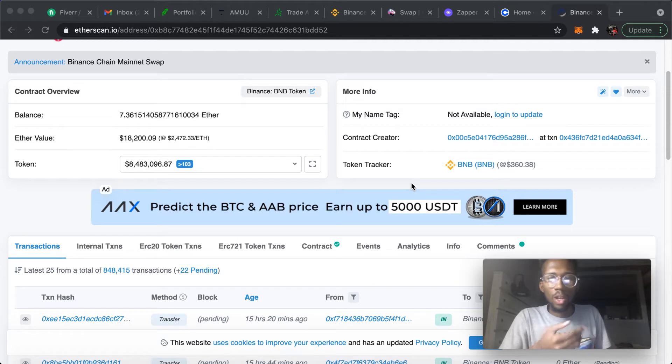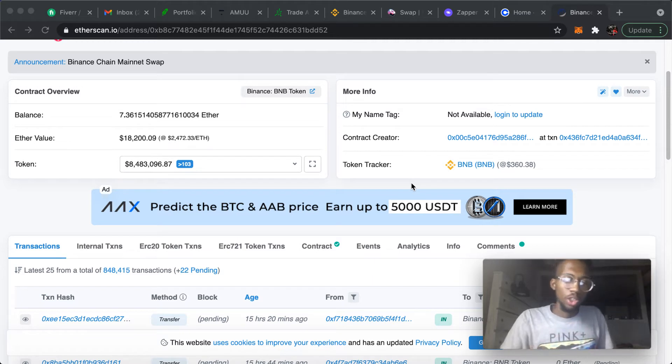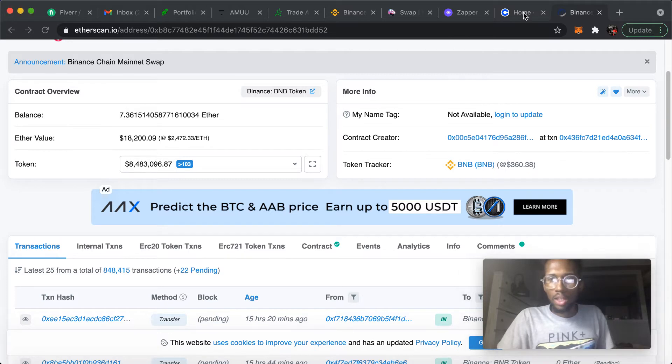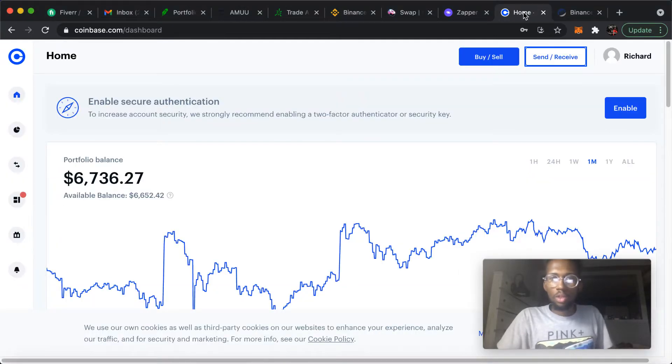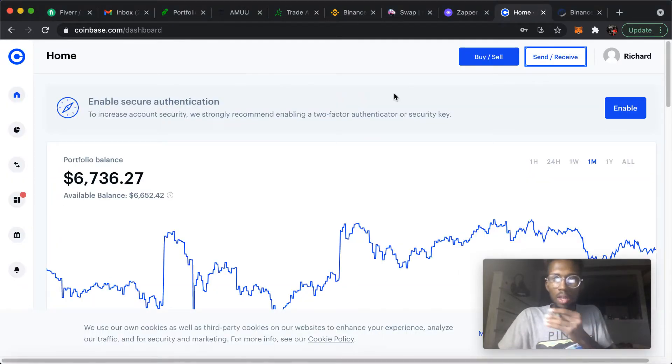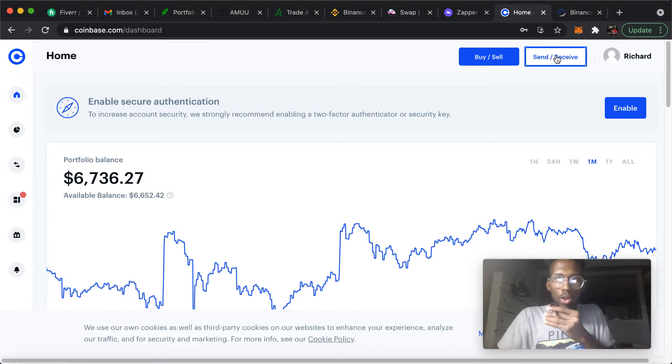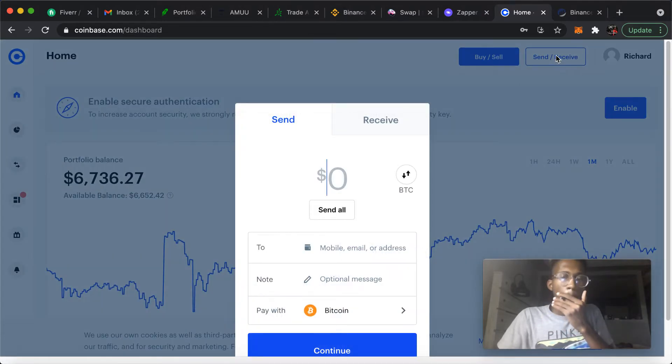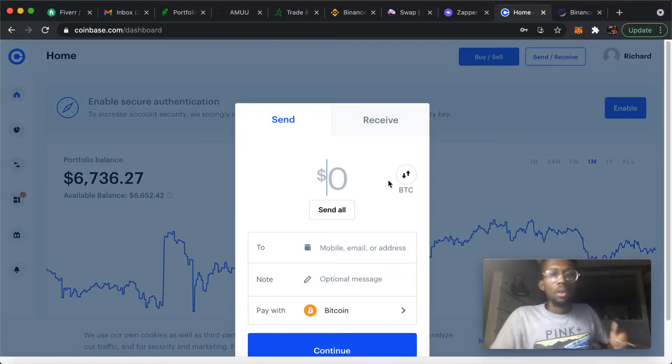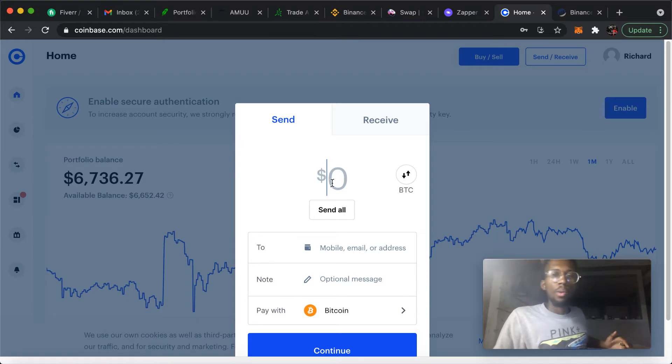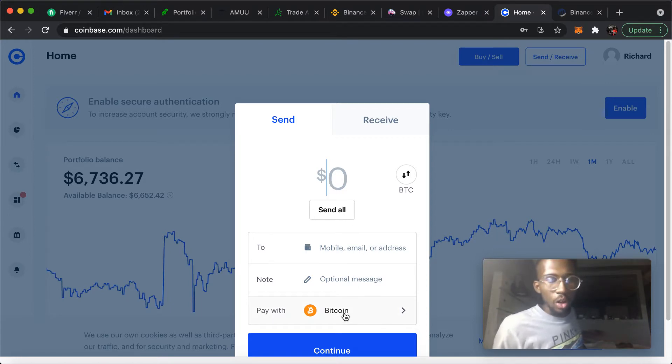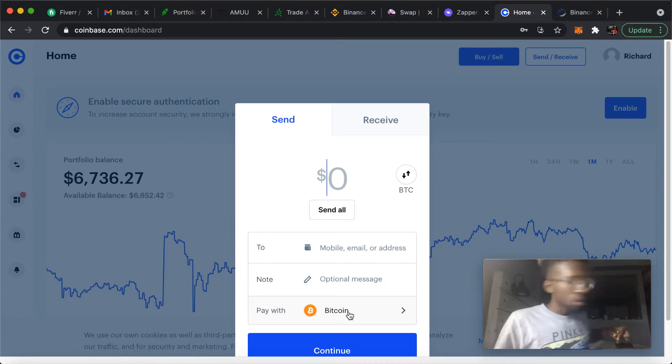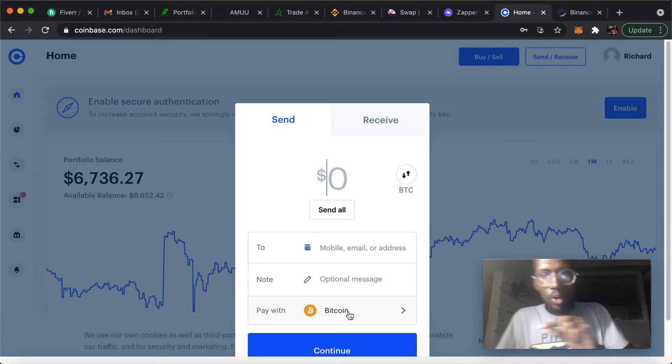So I'm going to jump in and show y'all how to do that real quick. Basically, you want to go to your Coinbase, you want to go to send and receive, and you want to pick the cryptocurrency that you want to send over to your MetaMask wallet.